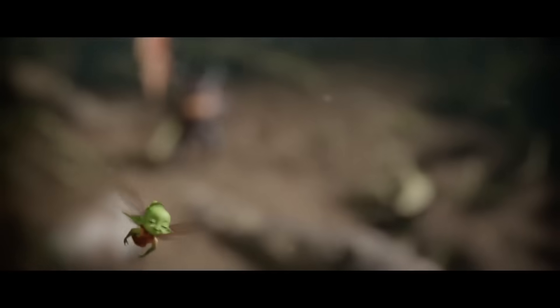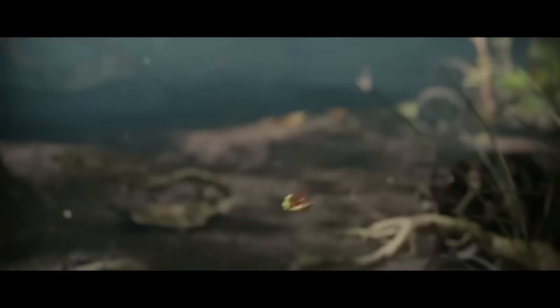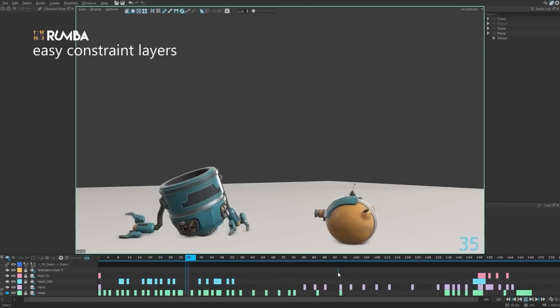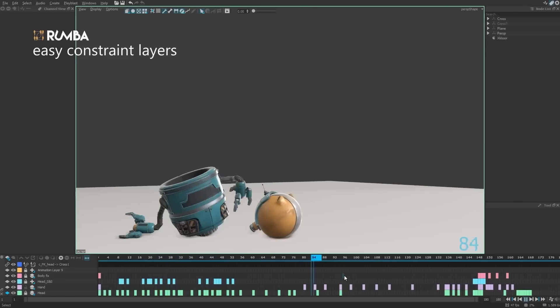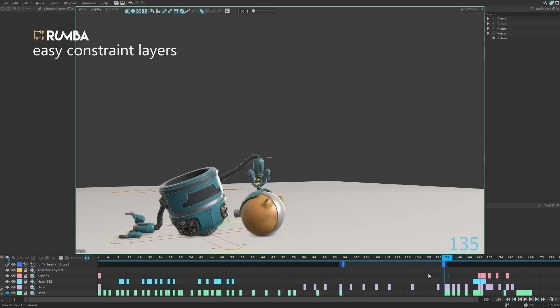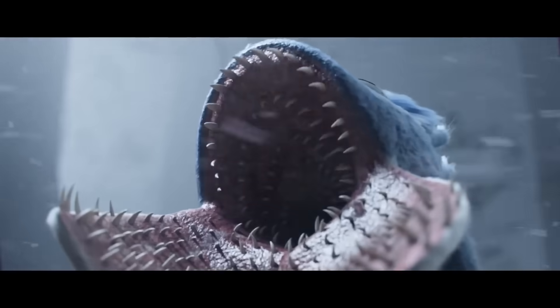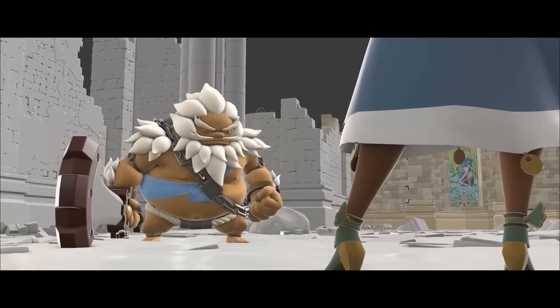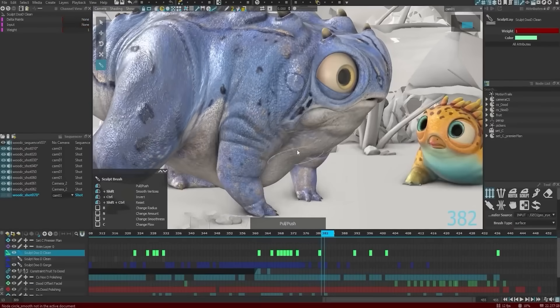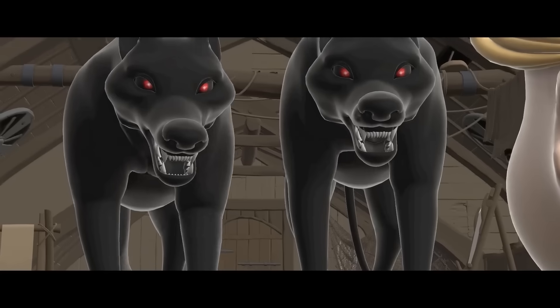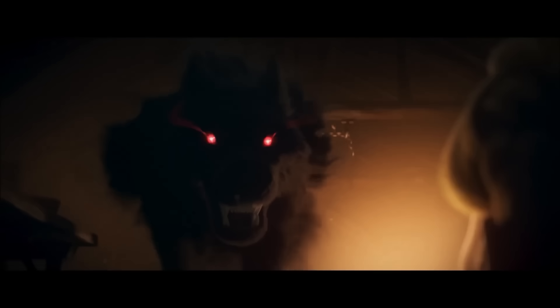Rumba 2.0 doubles down on performance with smarter caching and better handling of animation layers. Even heavy scenes with multiple characters can playback interactively. This lets animators preview their work instantly, so no more wasting time on play blasts or waiting for feedback.